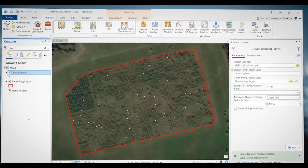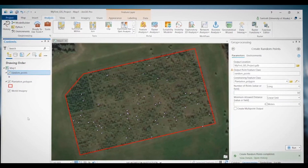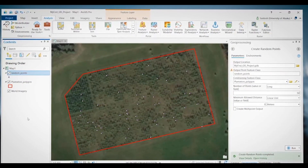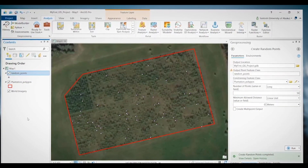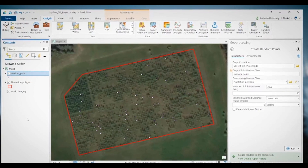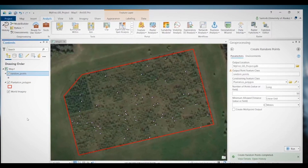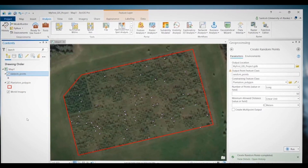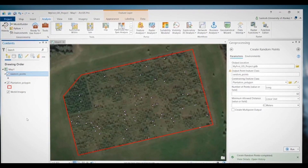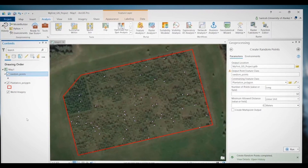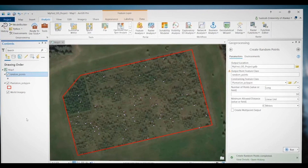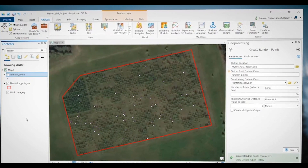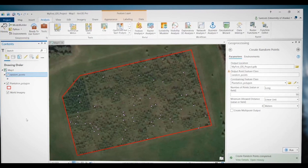This is how you look for a tool and run it. Now let's run one more tool. This time, I want to create a buffer circle around my random points, so I will use the Buffer tool for that.